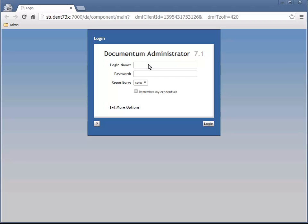Let's log back into DA as user dmadmin with password demo.demo.